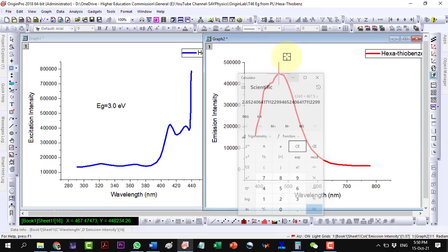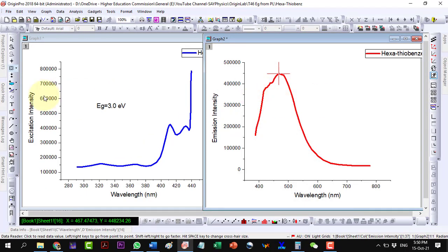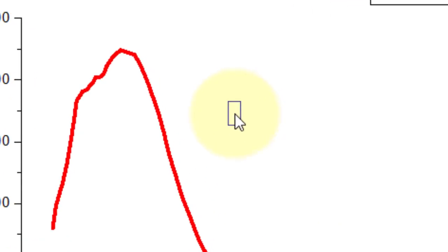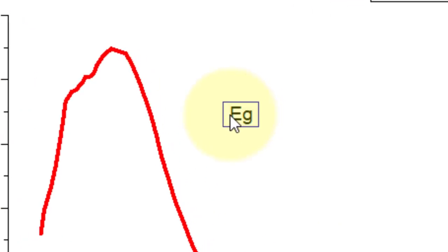Thus, the bandgap value in the emission spectrum comes out to be 2.6 electron volts.